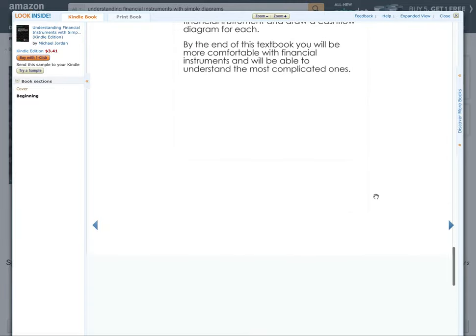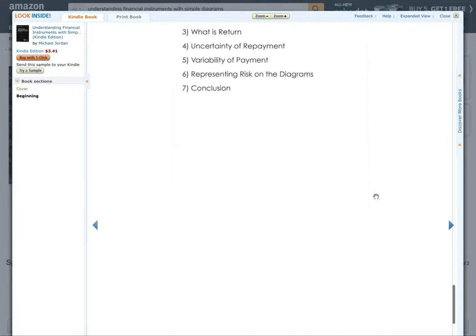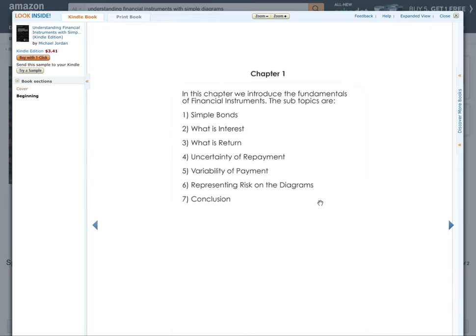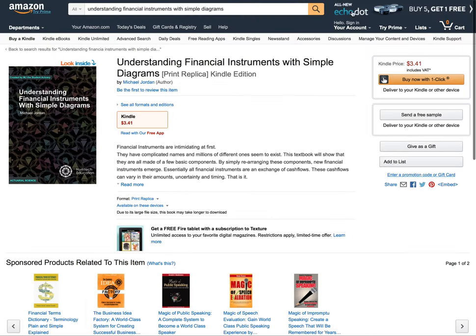There's the introduction and chapter one — there are five chapters going through various things around financial instruments. This first one covers very much just the theory: what is interest, what is return, market risk, credit risk, all that type of stuff.